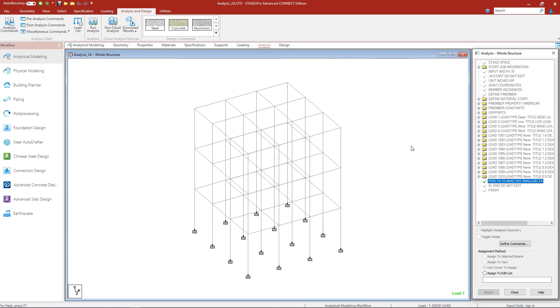At this point in our workflow, we would be ready to perform an analysis and review our results. And then if needed, we can move on to the design phase of our workflow.